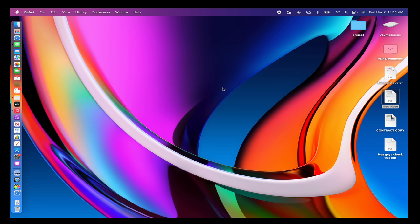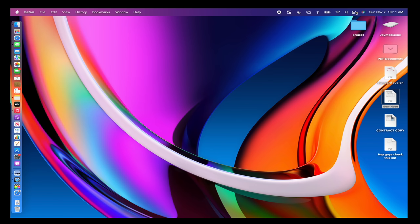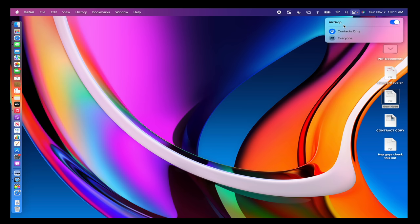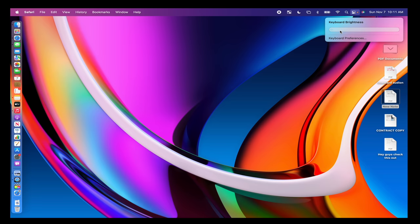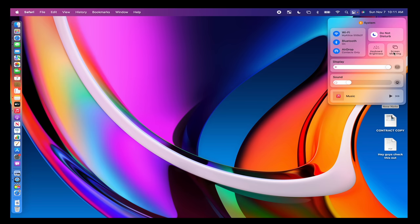Another cool feature everyone should know about is the toolbar up at the top. It gives you all kinds of different options — you can change your Wi-Fi, click on Bluetooth to change Bluetooth devices, it's a really cool widget dropdown. You can turn AirDrop on and off. I have mine set to Do Not Disturb. You can change your keyboard brightness right inside the menu, mirror your screen, change your sound, and click play to start playing music right inside there as well.